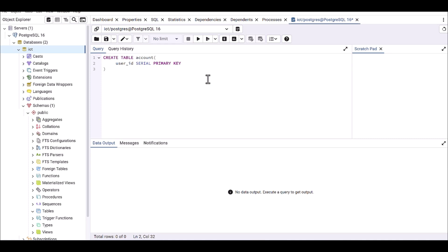Let's get back to pgAdmin. We already defined user_id as SERIAL PRIMARY KEY. After that, add a comma and define the next column: username. The data type for username is VARCHAR, and I'm defining the length as 50. The length depends on your needs and you can adjust the length of that attribute.